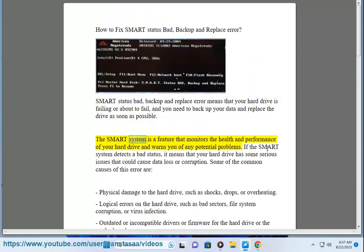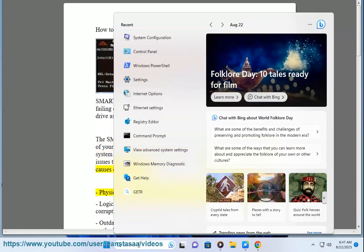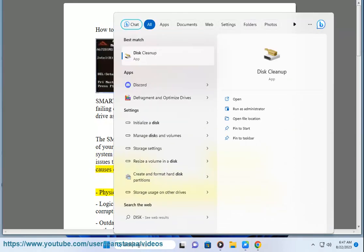The SMART system is a feature that monitors the health and performance of your hard drive and warns you of any potential problems. If the SMART system detects a bad status, it means that your hard drive has some serious issues that could cause data loss or corruption. Some of the common causes of this error are: